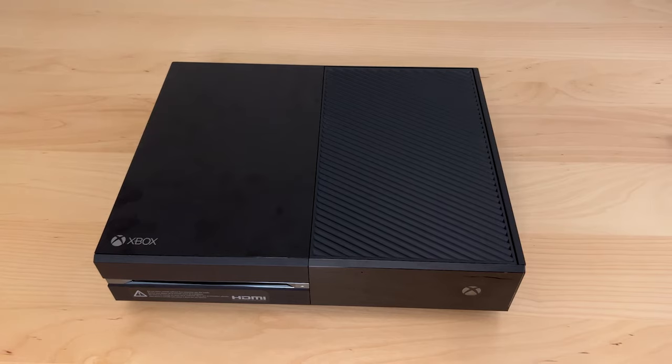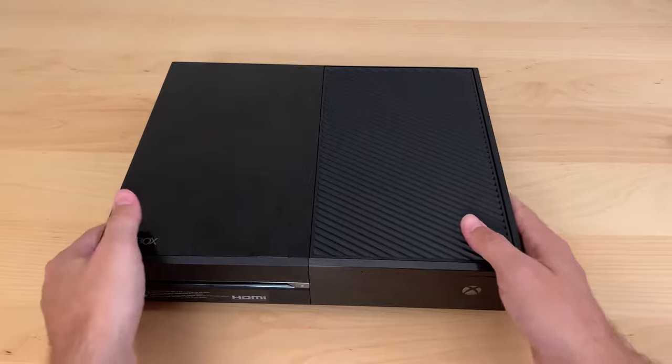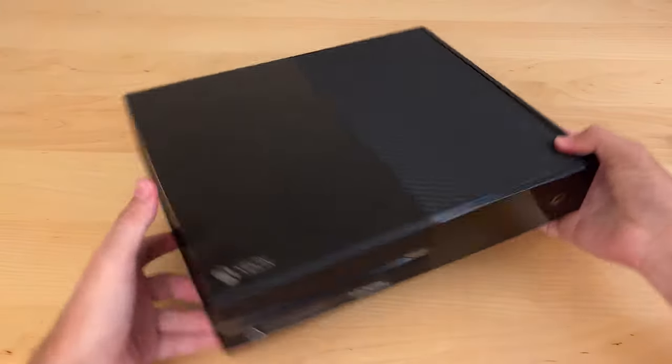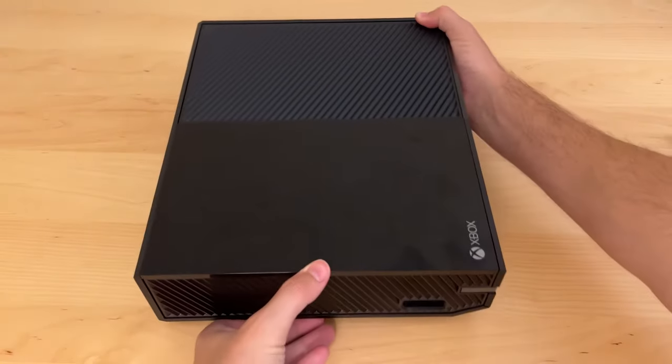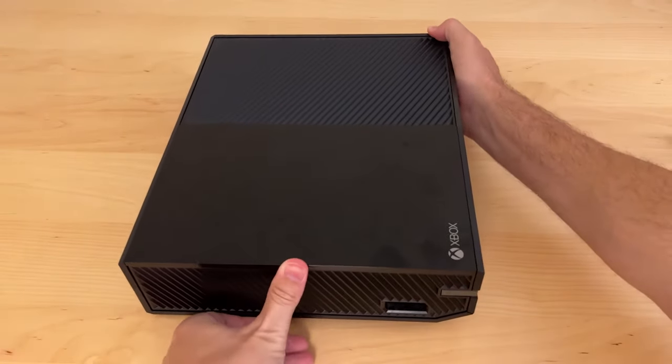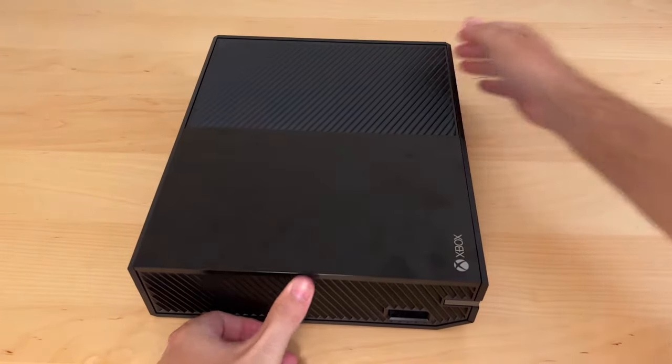In this video I'm showing how I replaced a failed hard drive in an Xbox One console. I'm going to start by removing the plastics. To do that we just need to go to the side that has the pairing button and the USB port.